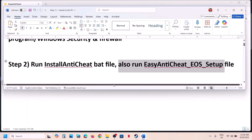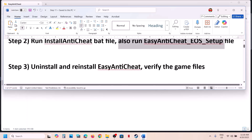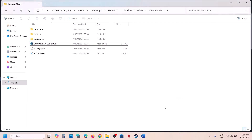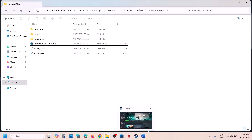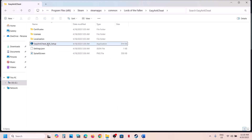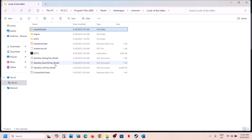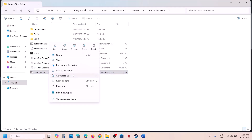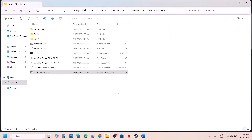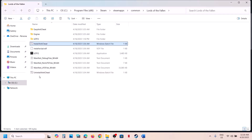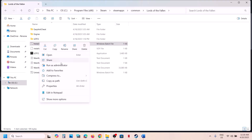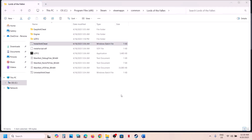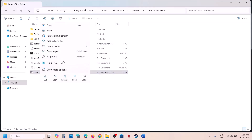If still not working, uninstall and reinstall Easy Anti-Cheat. Go to the game installation folder, find the Uninstall Anti-Cheat file, right-click and run as Administrator, click Yes. Then right-click Install Anti-Cheat and run as Administrator again, click Yes, and check.